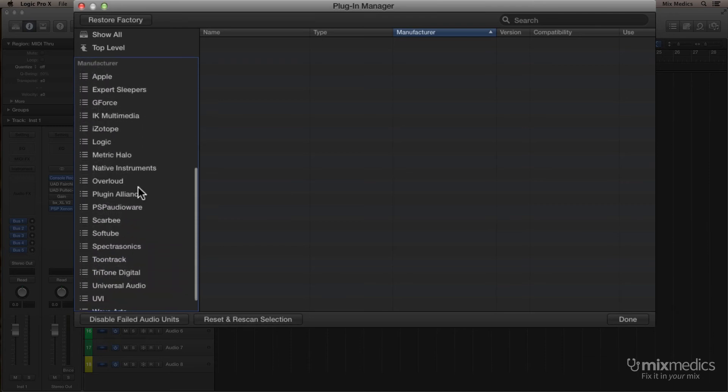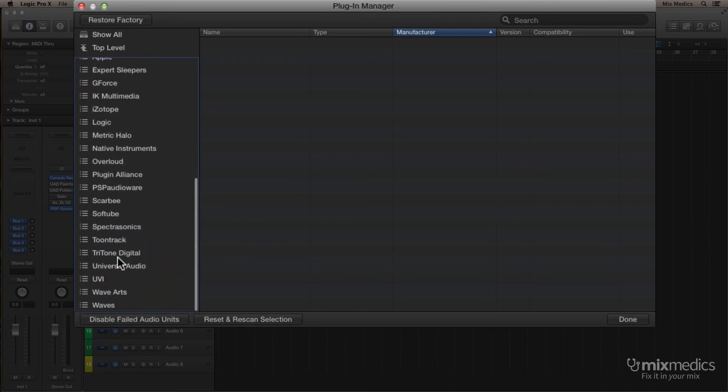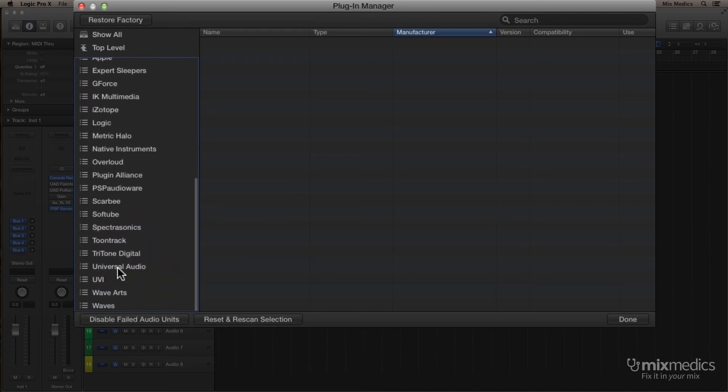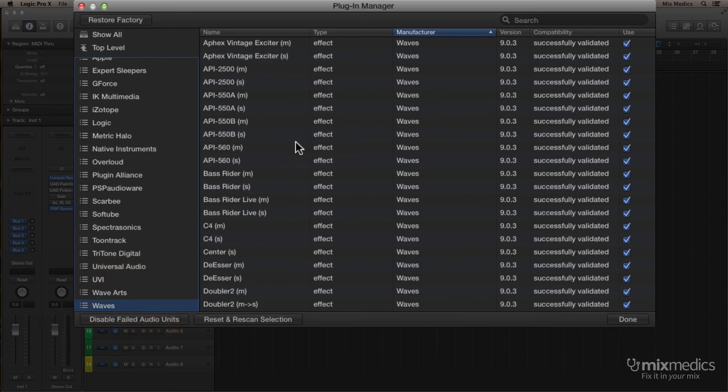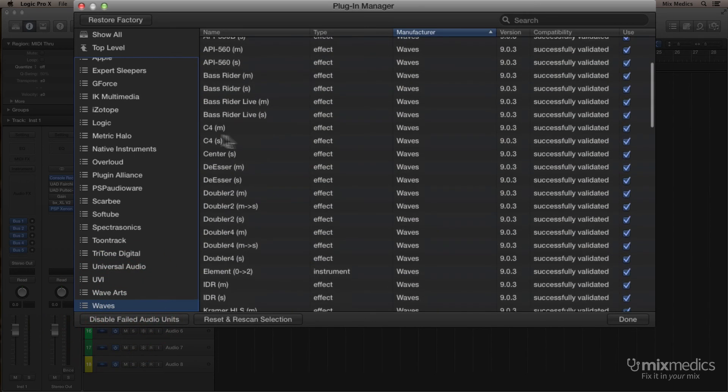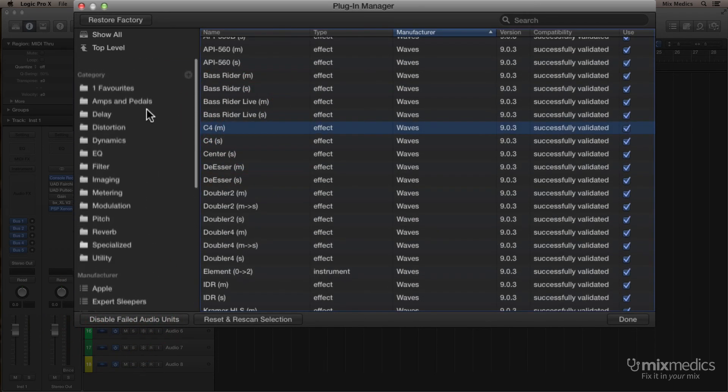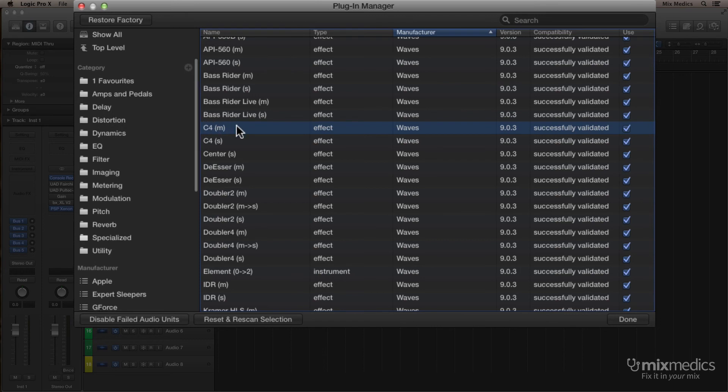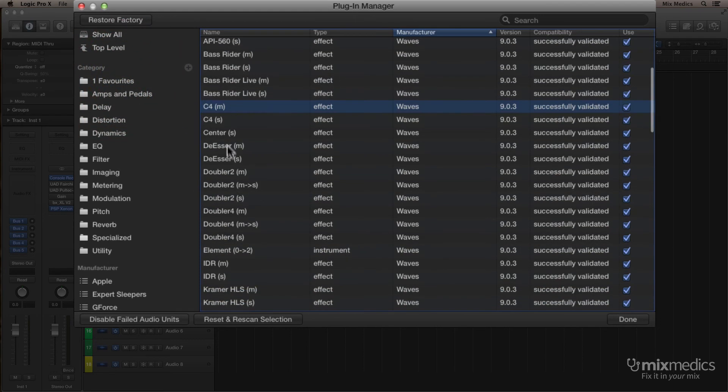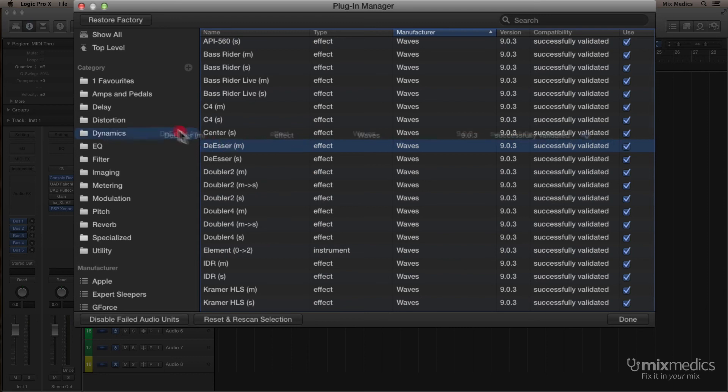And just like we did before, we can go into the plug-ins that we use a lot, so let's try some Waves ones. I use the C4 quite a lot. So we just drag that into Favorites. Now, I also use the De-Esser a lot. So again, I'm going to drag that in. Once you finish, you just click Done.